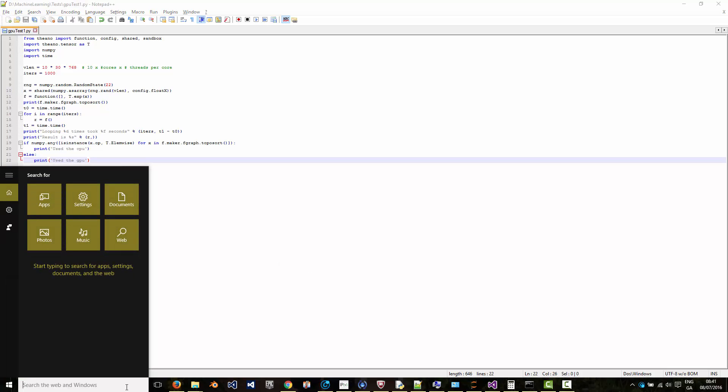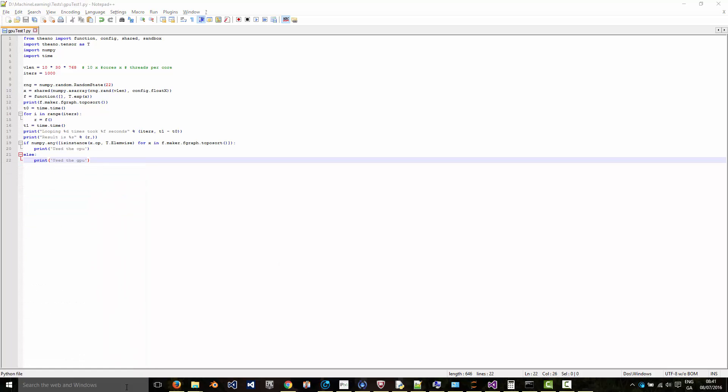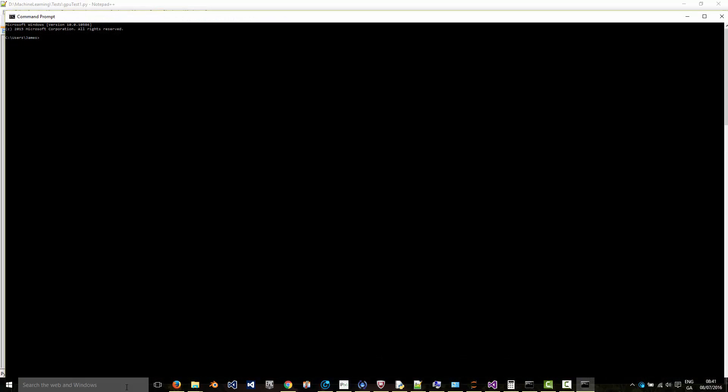Then open up a command prompt. First, go to your WinPython installation, go to the scripts directory and type env to set the environment correctly. Then go to where you saved your script, your Python script, and run it using Python and then the name of the file.